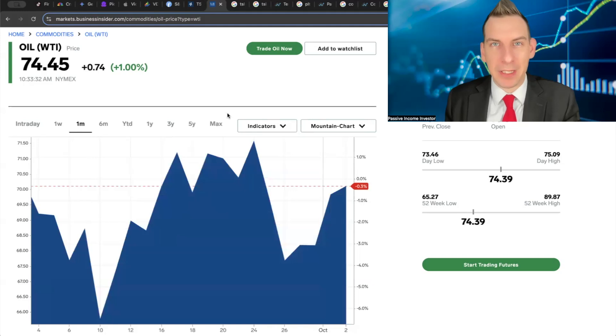I think we're still in somewhat of a bubble. Now, Tesla hasn't been able to do anything basically for the last five years, and that's because they keep telling us that they're a software company, they're a robotics company, but we actually haven't seen any value of that software come into fruition.